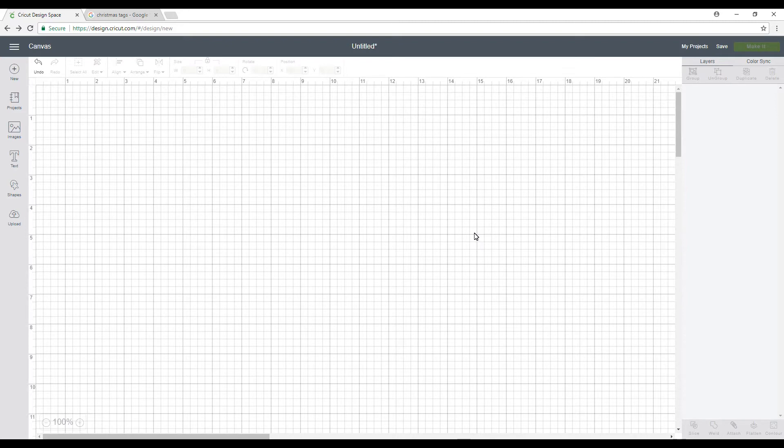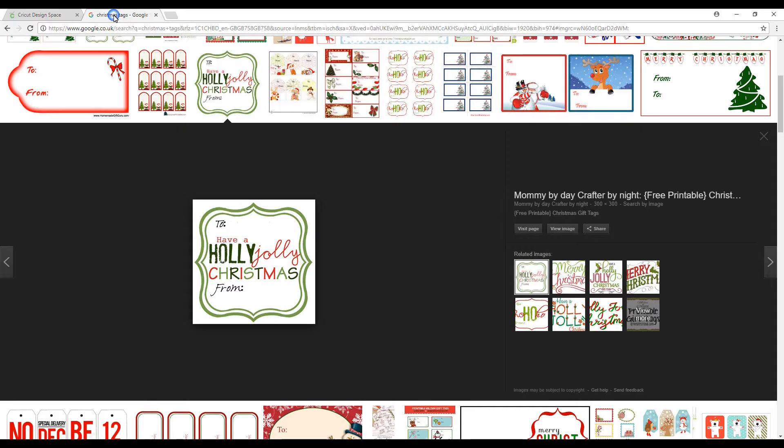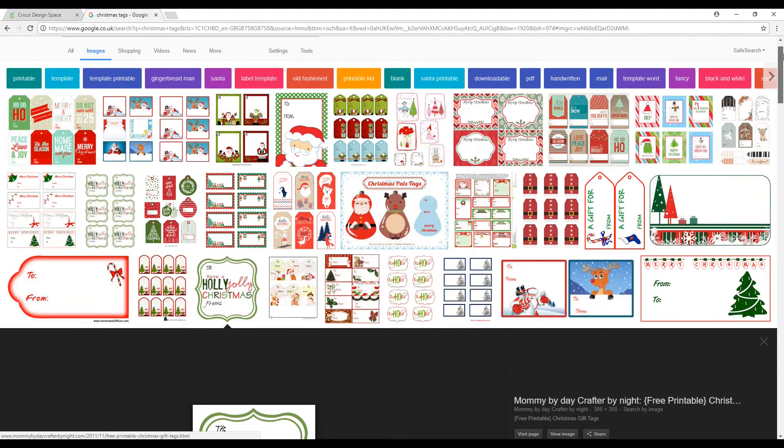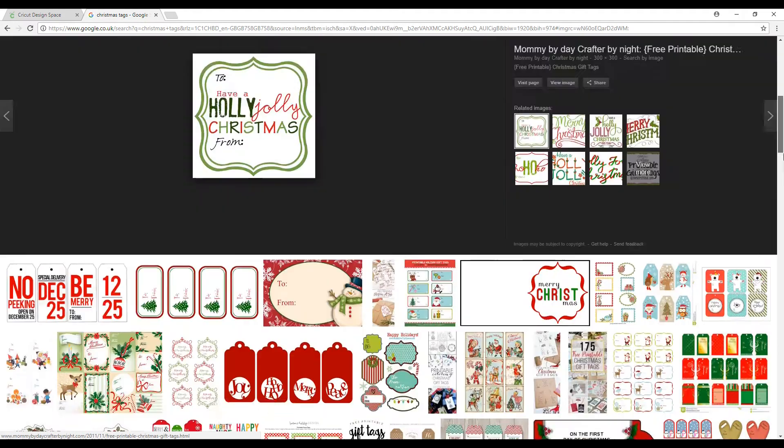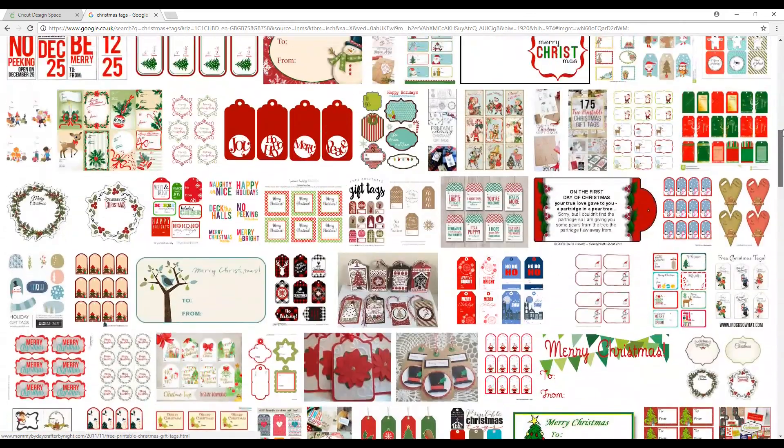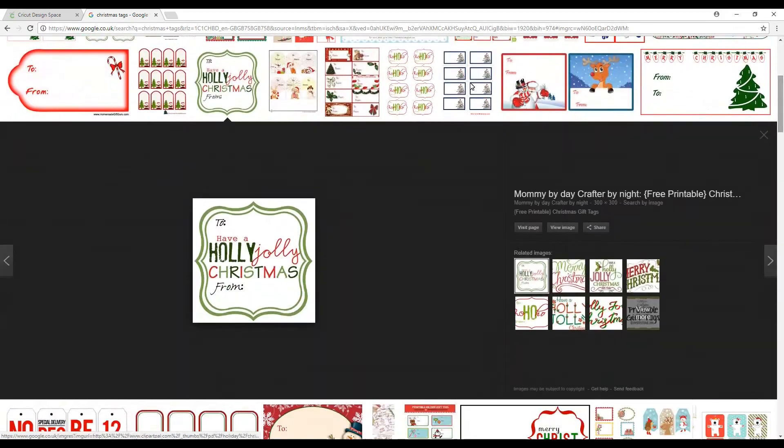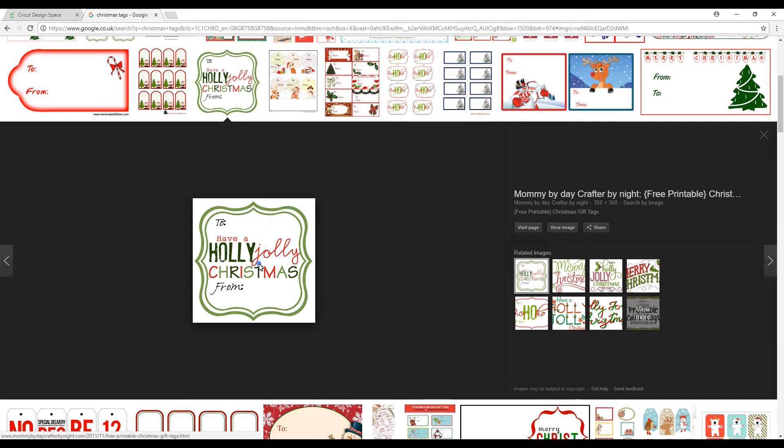So the first thing we're going to do is go to Google Images and I've just put in Christmas tags. You can see that there's lots and lots here, but I'm only going to do one tag today and I'll explain why in a minute.